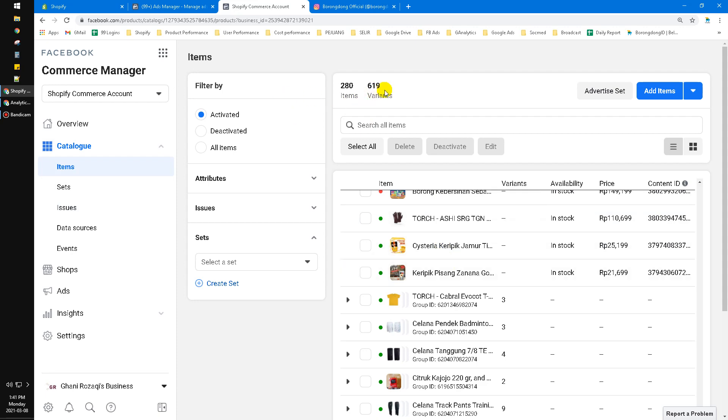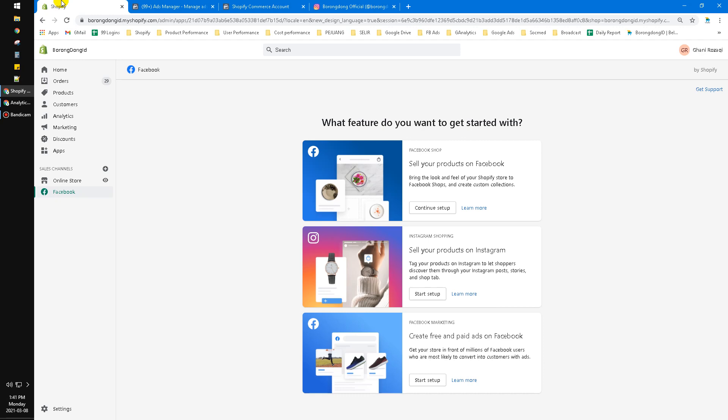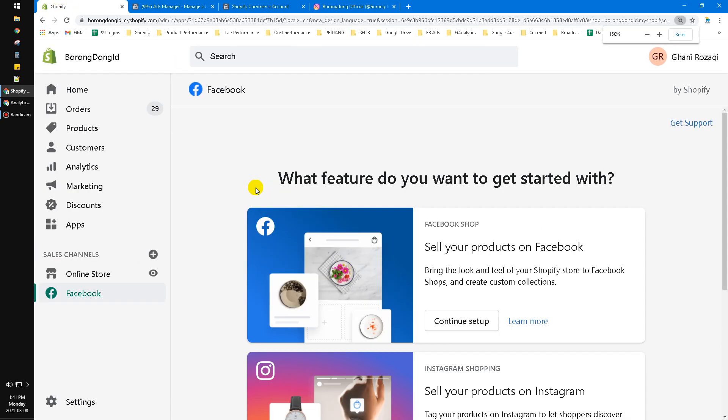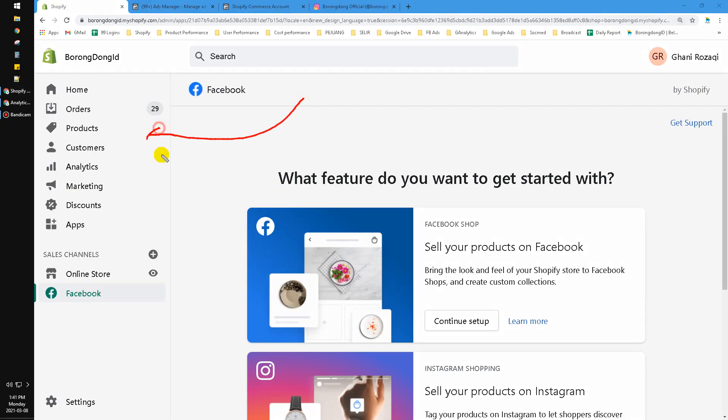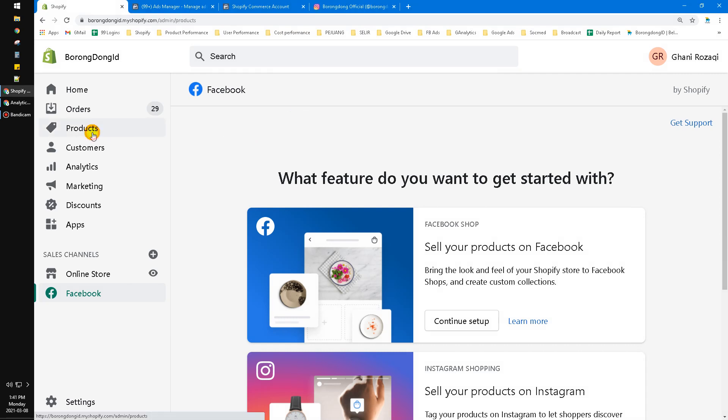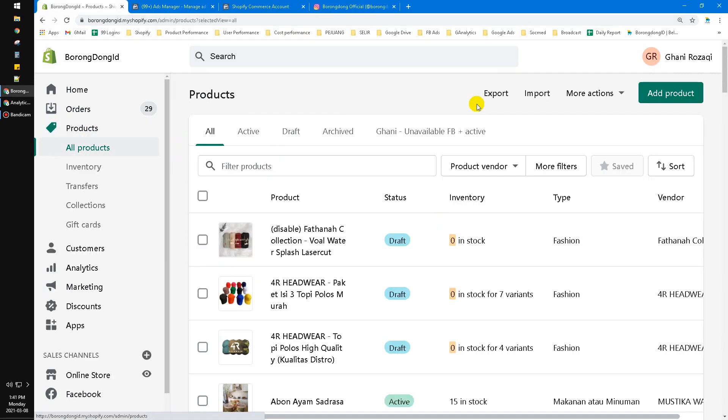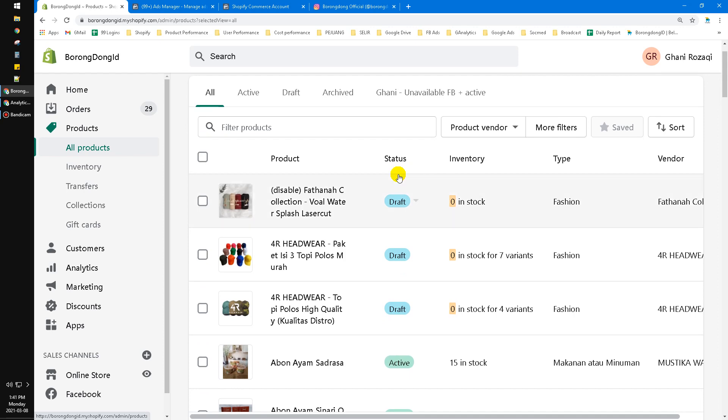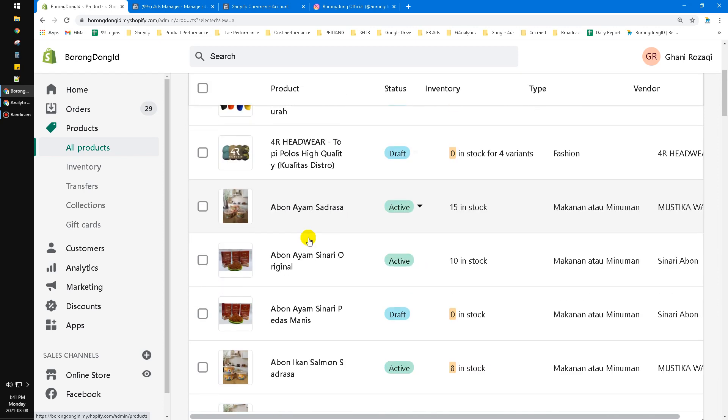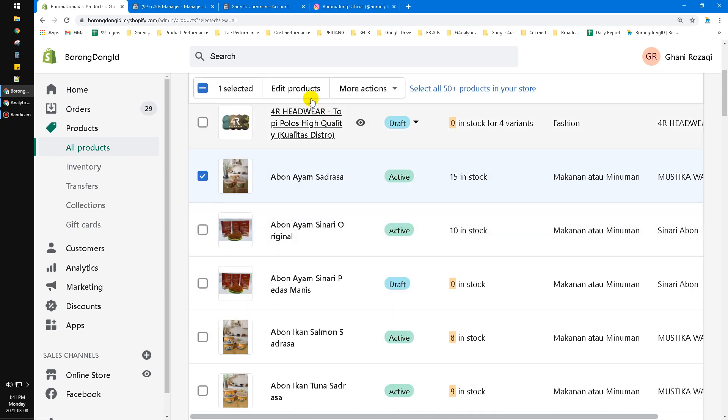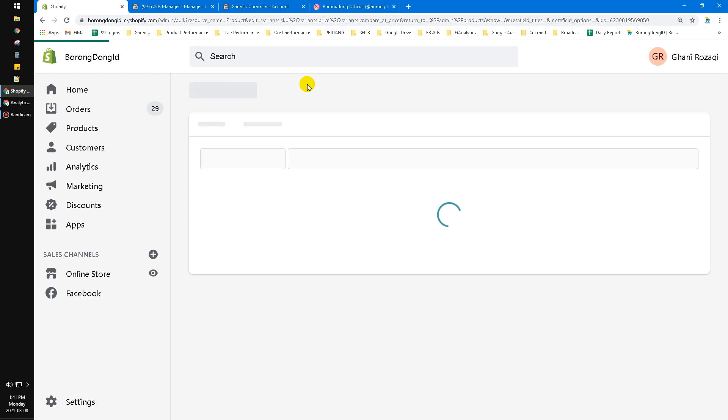Here I already opened my Shopify. Go to the Products section. Make sure to check the channel availability for Facebook. For example, this product—I have to edit this product.